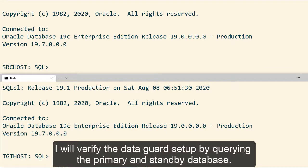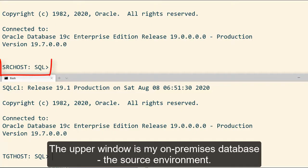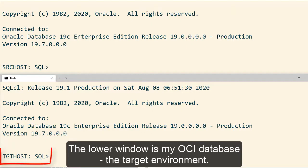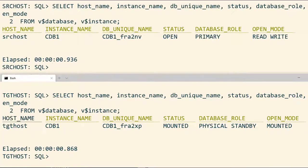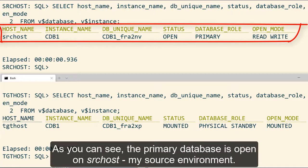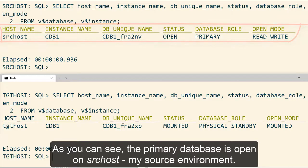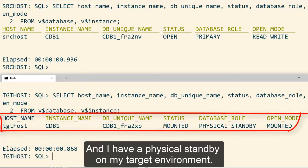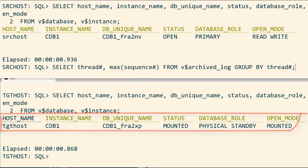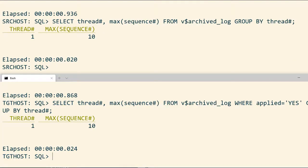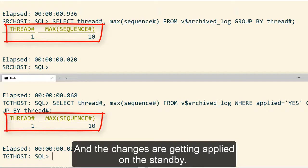I'll verify the Data Guard setup by querying the primary and standby database. The upper window is my on-premises database, the source environment. The lower window is my OCI database, the target environment. As you can see, the primary database is open on the SRC host, my source environment, and I have a physical standby on my target environment. The changes are getting applied on the standby.